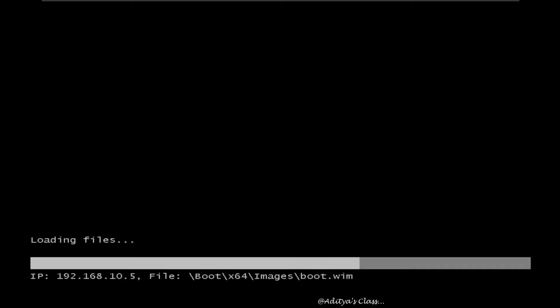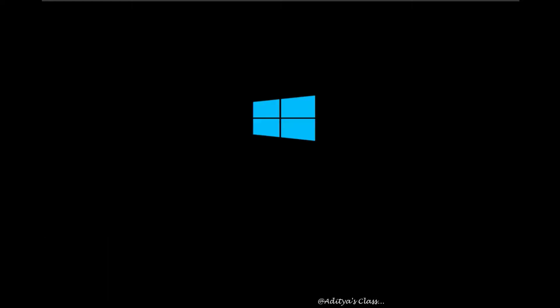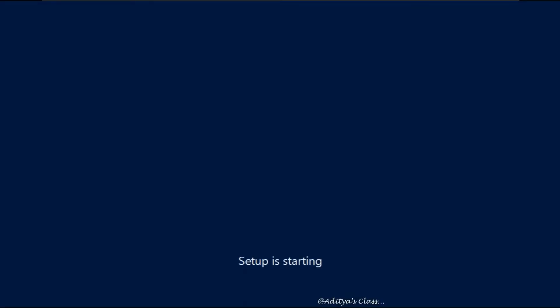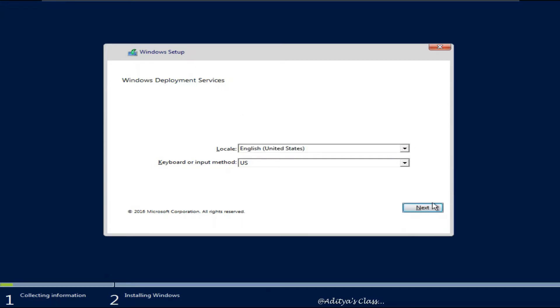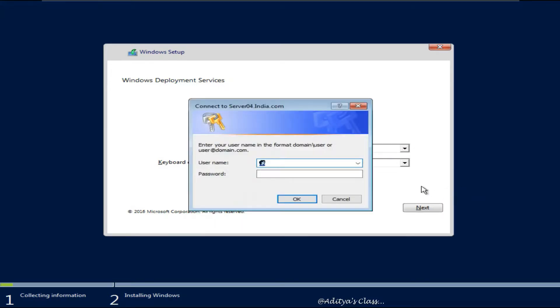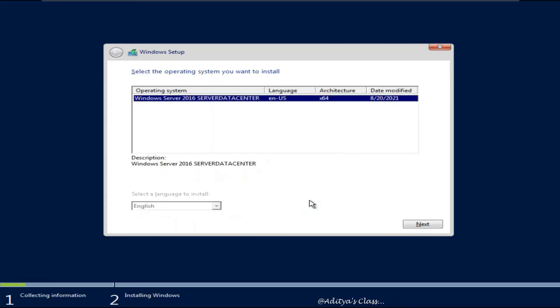Now you can see that the bootable files are being loaded from the computer 10.5, that is our Server 04. You can see this setup is loaded from the WDS services. Now when I want to proceed with the installation, I need to be authenticated by Active Directory so that I can be authorized to install the operating system on this client computer.